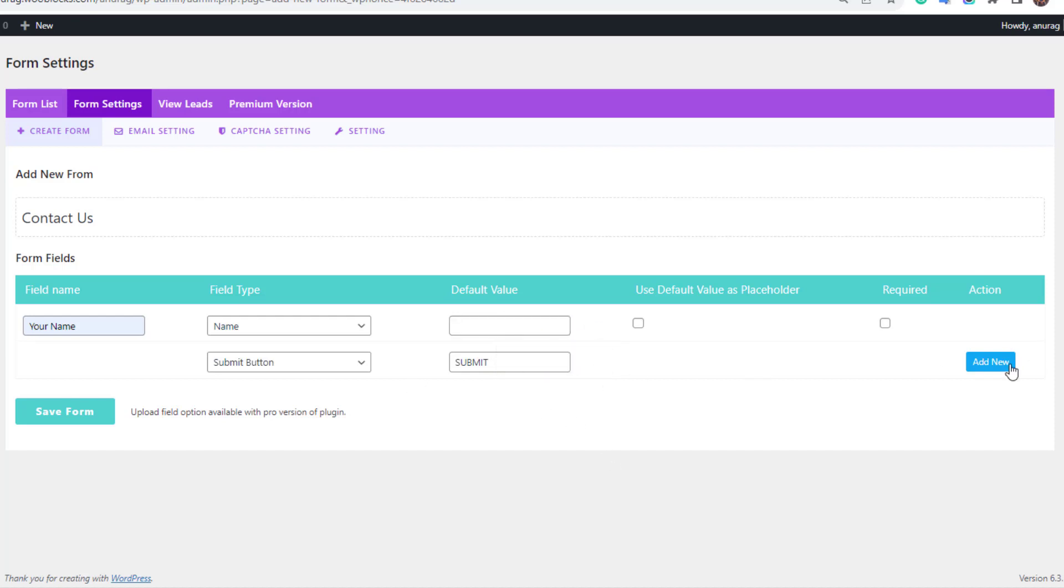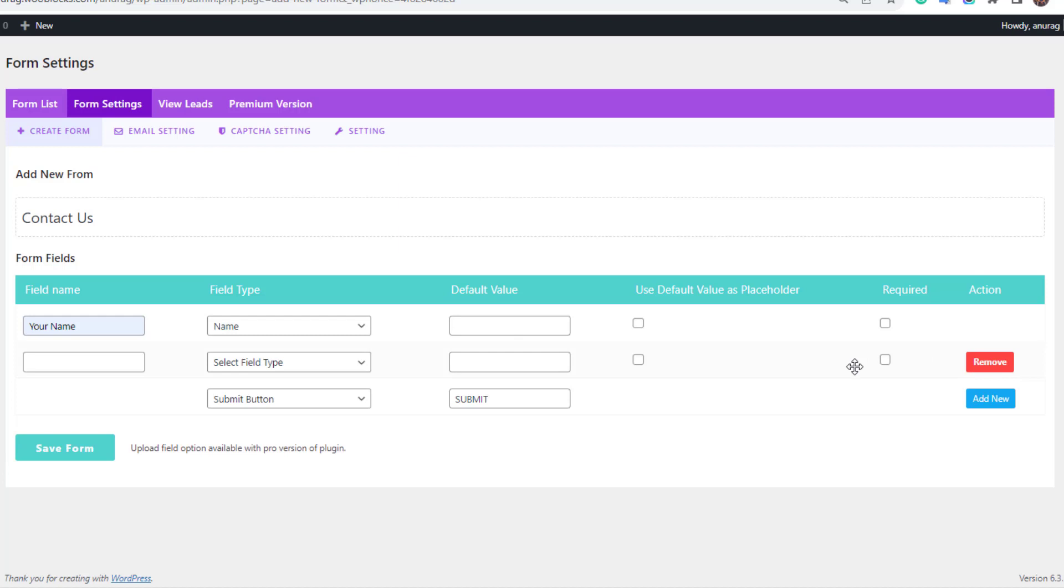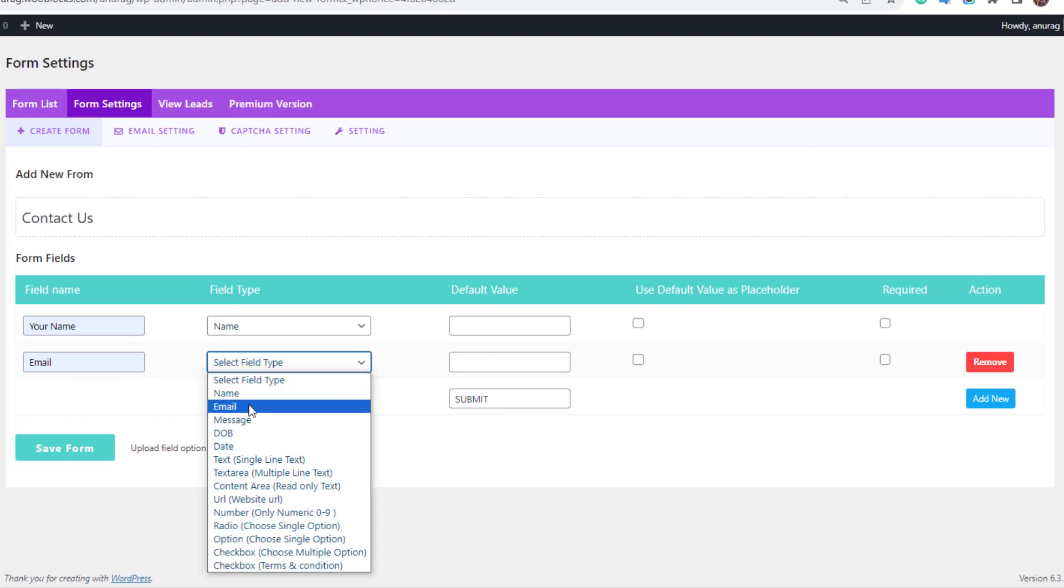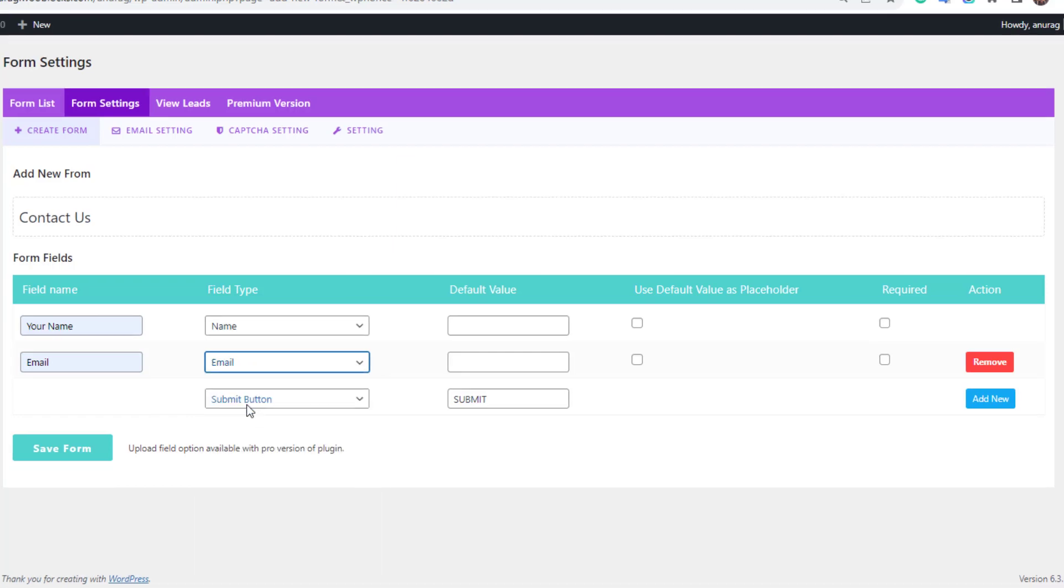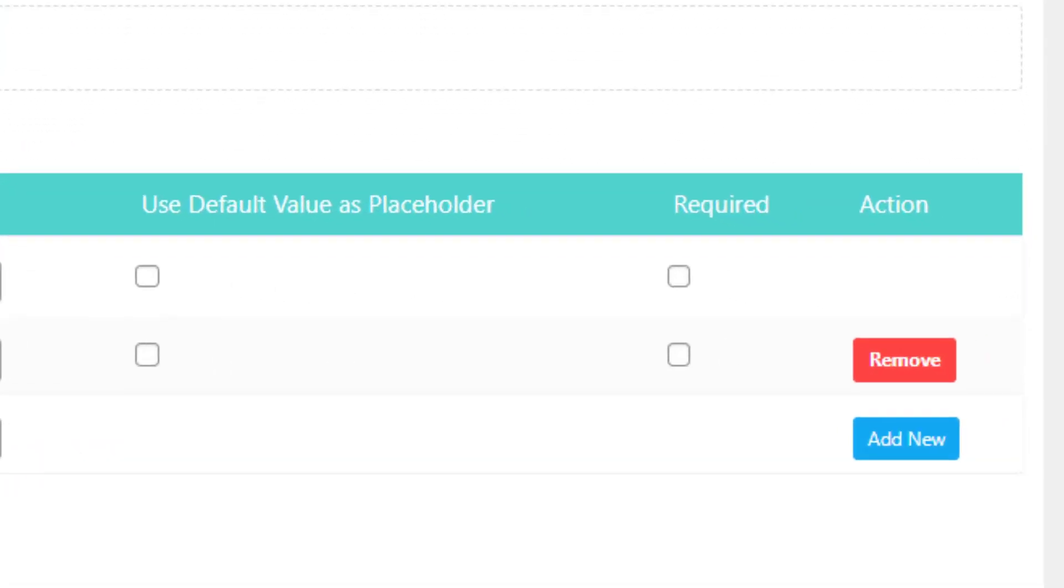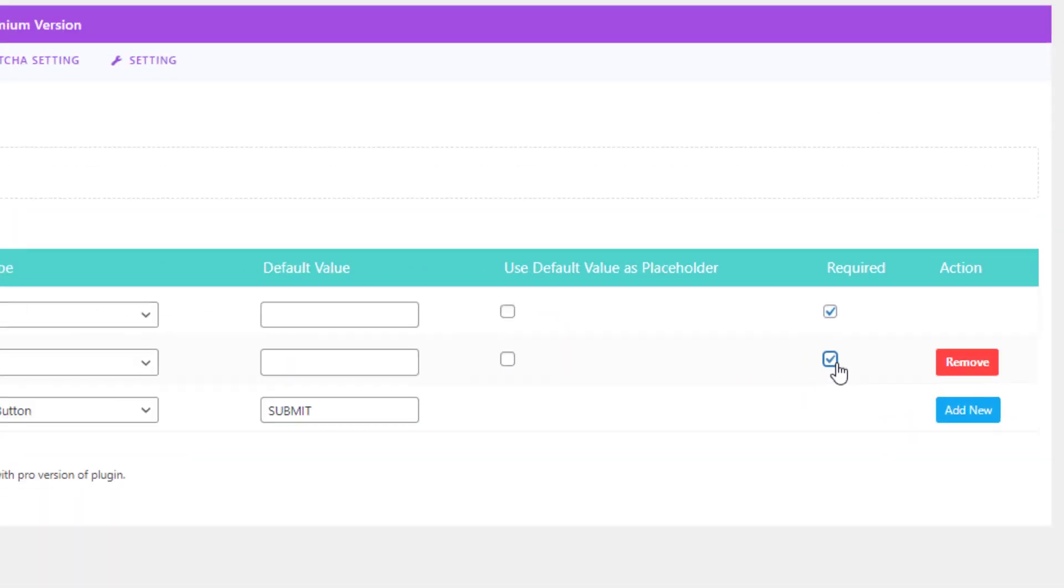Click on add new to add a new field. Now enter the title as email of the new field. Select the email field type. Mark these fields as required so that the user cannot leave these fields without filling them.